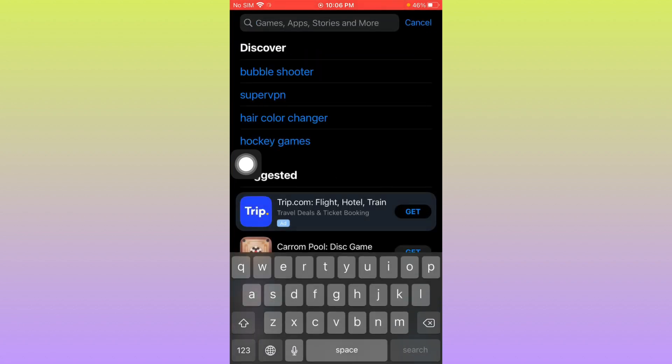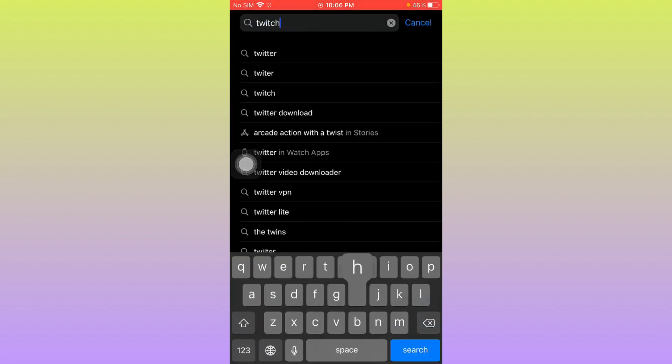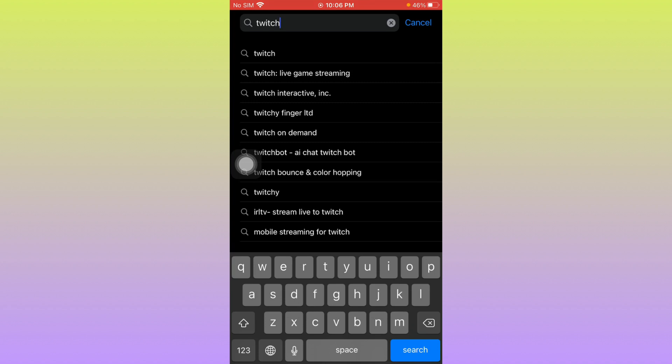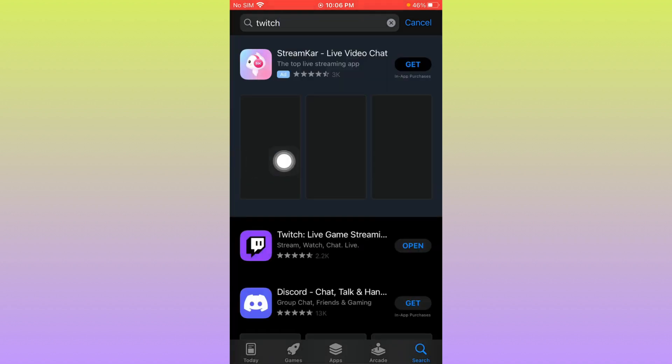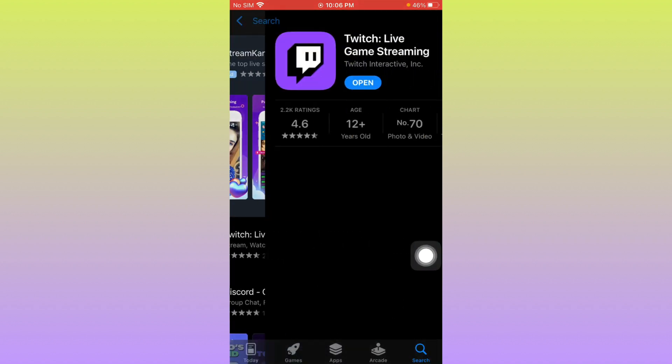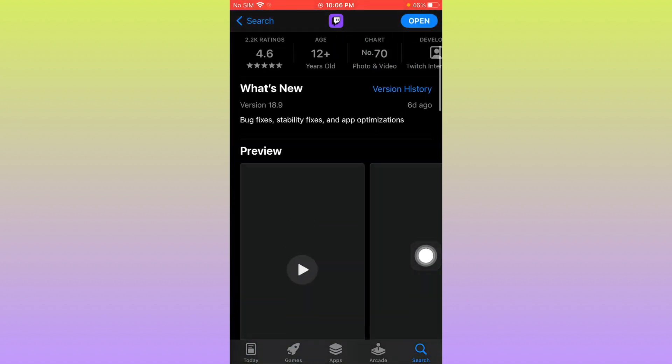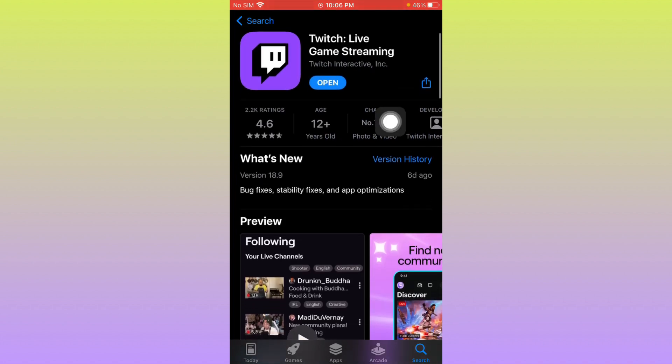Here you need to search for that app. After this, you have to open it and you need to update your app if it's not updated.